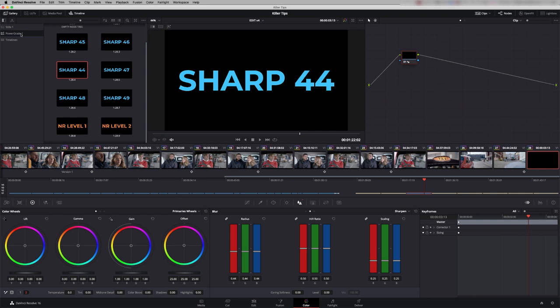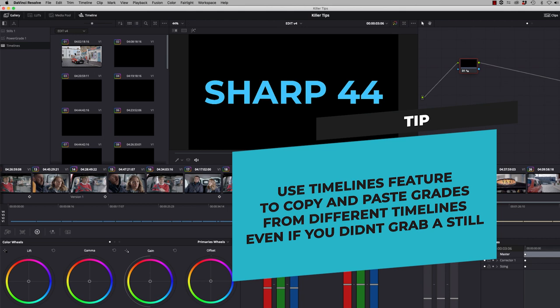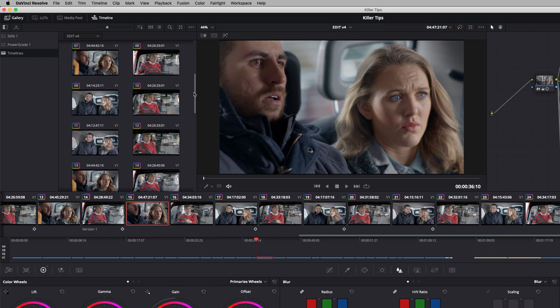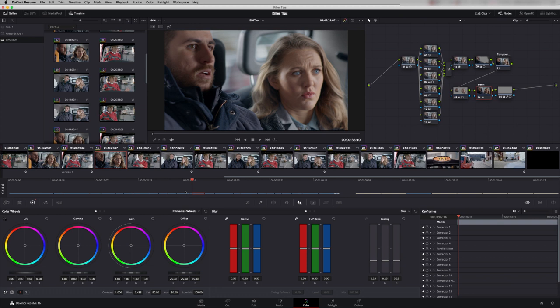There's actually a third section which is called timeline. And what this is doing is looking at all the timelines in your project so you can add up any timeline and all the stills from the timeline are displayed permanently. So I can copy grades from one timeline to another timeline really easily. I can take this shot here and we can grab a grade from any other timeline and we can just simply middle mouse click and apply that.